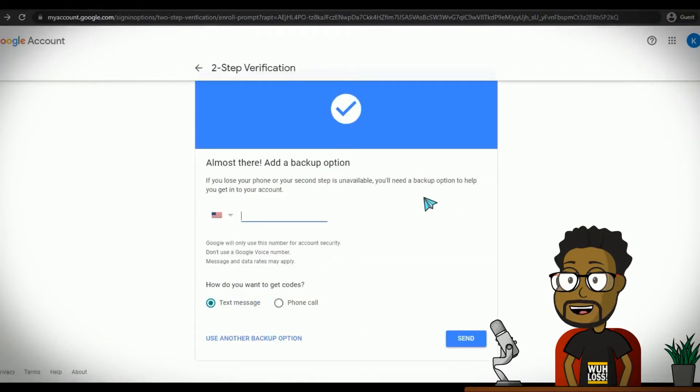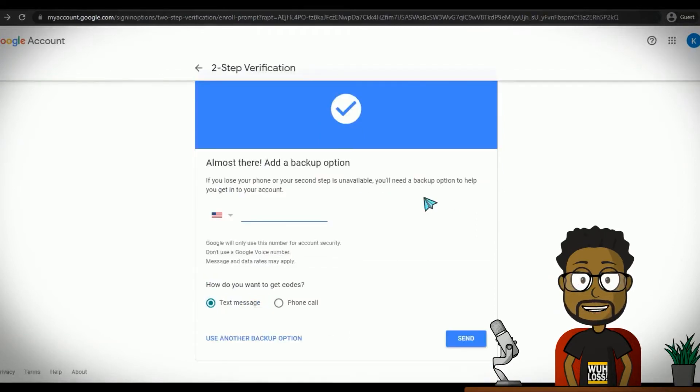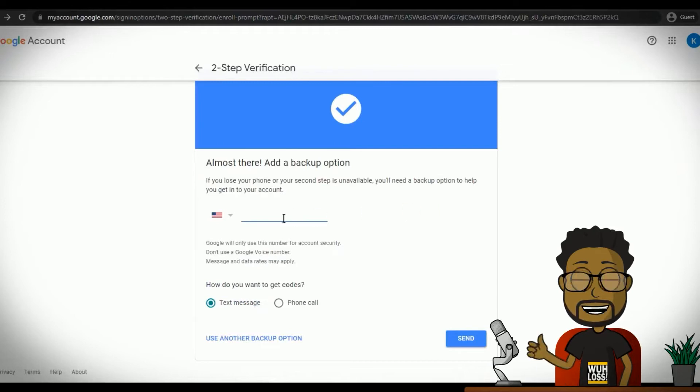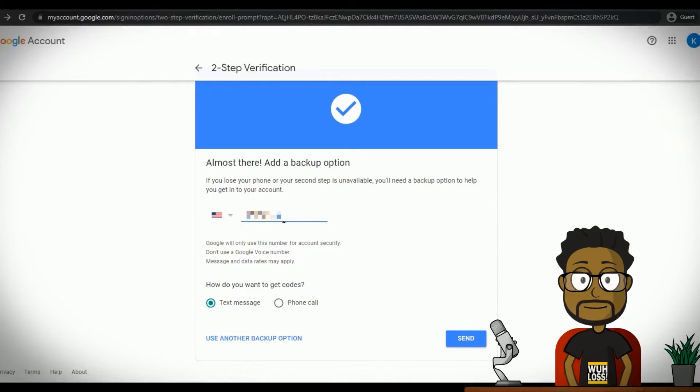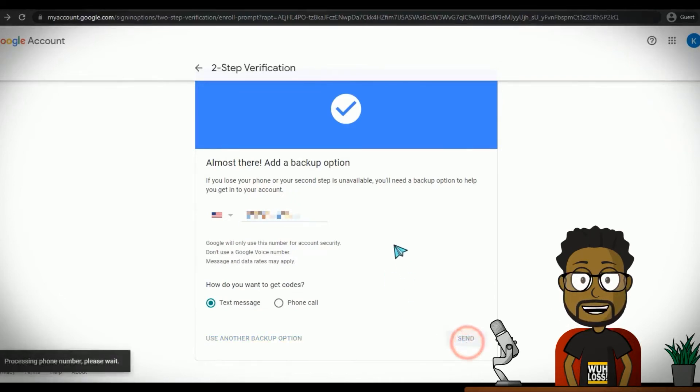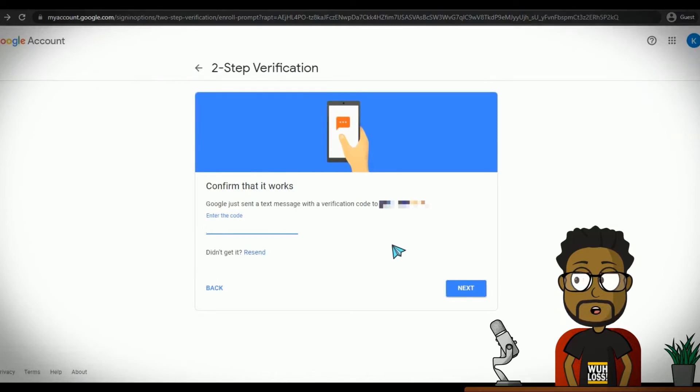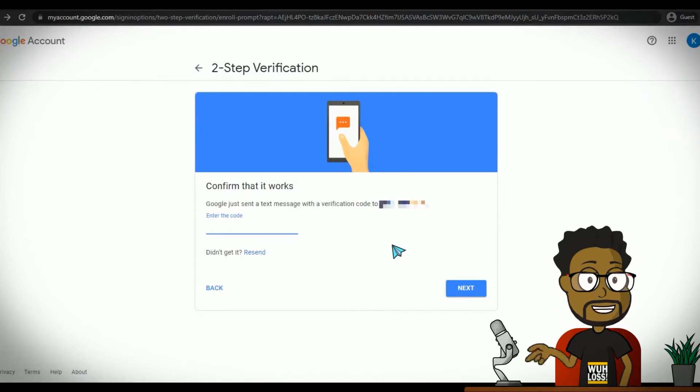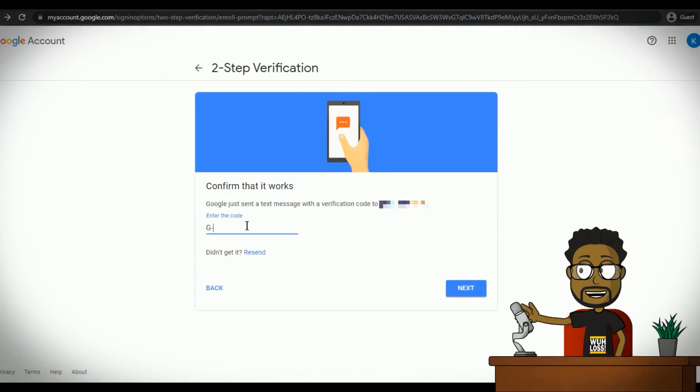After clicking Continue, you will be prompted to enter a phone number as a backup option to help you to get into your account if you're ever locked out. You can choose to receive the backup prompt as a text message or voice call. Click Send and you should receive a code via your chosen method of communication.